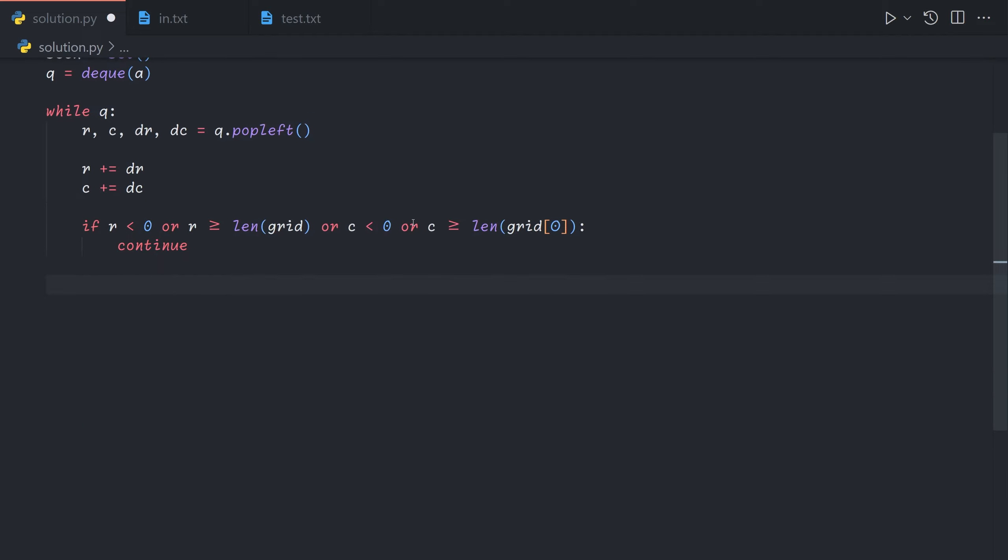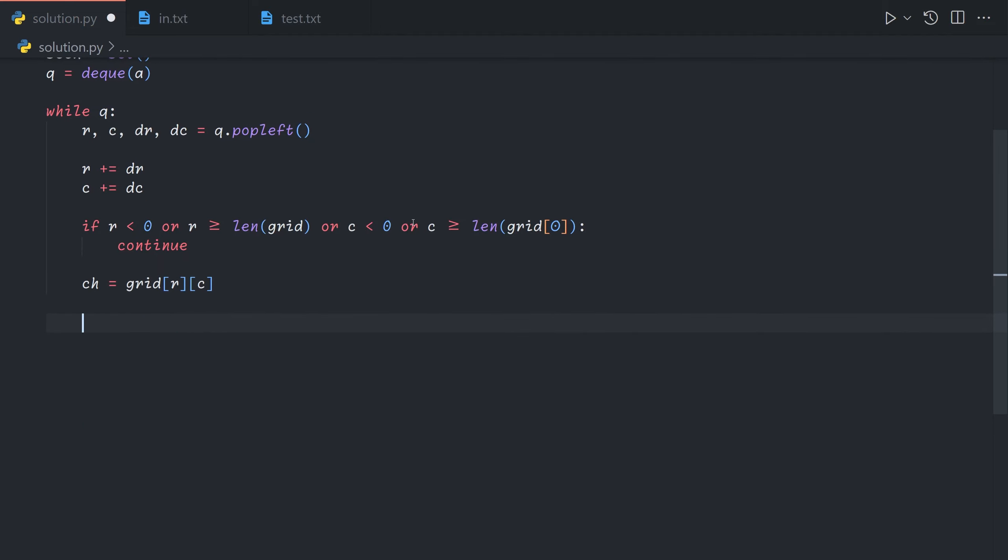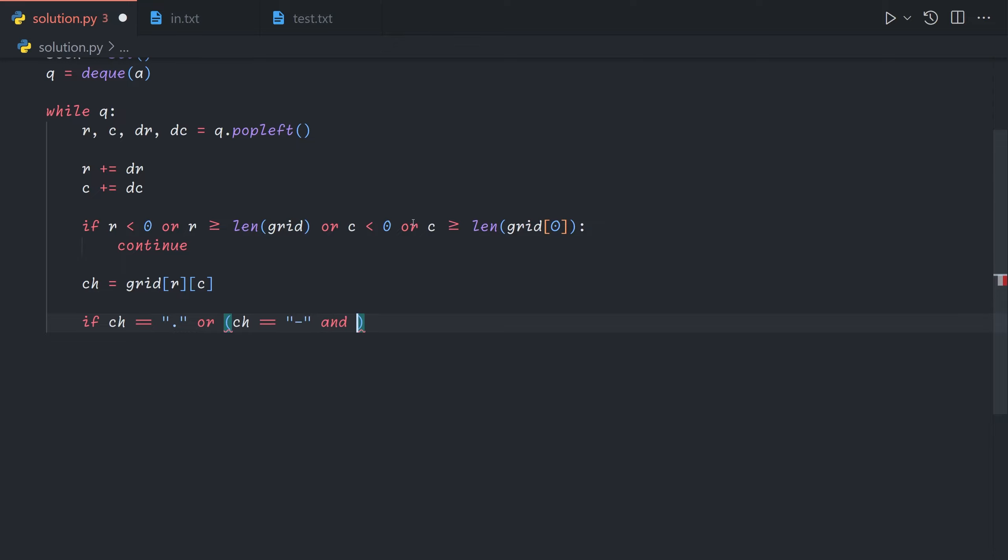Otherwise we're going to check what the character at the current position is. If the character is a dot we want to pass over like an empty cell. Alternatively if the character is a horizontal splitter and we're currently moving along a row so the column delta is changing then we also treat it as an empty cell.